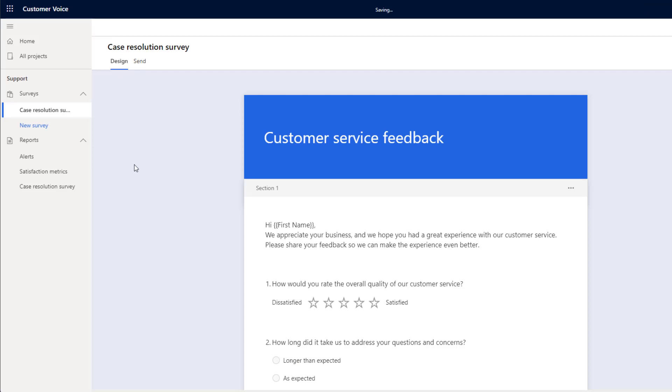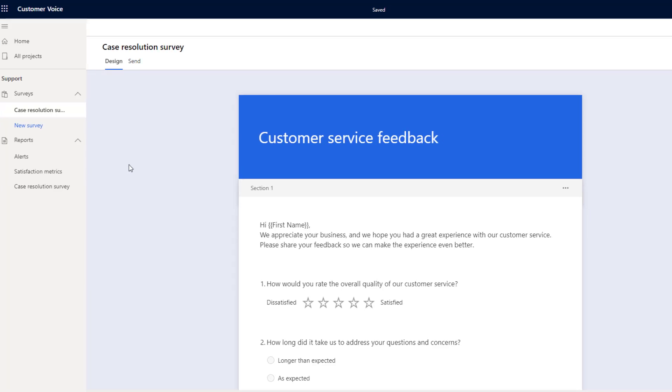As you can see, we've now been brought into the Survey Designer. From here, we can start to design our survey before it gets sent out to the customer.